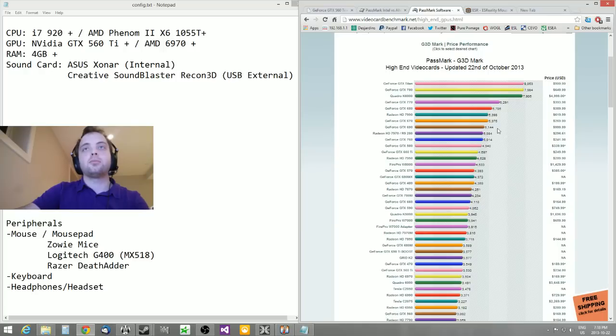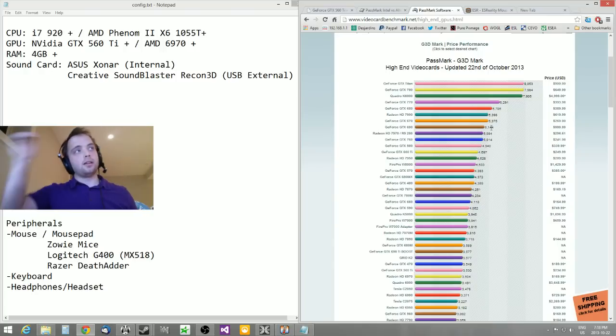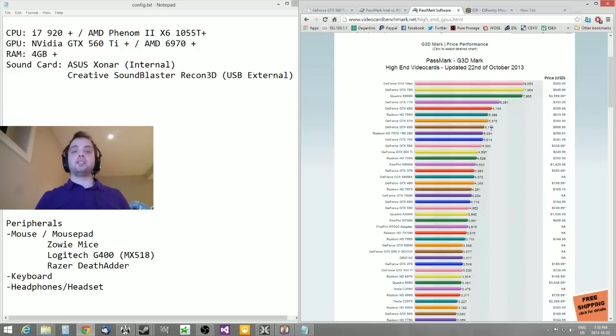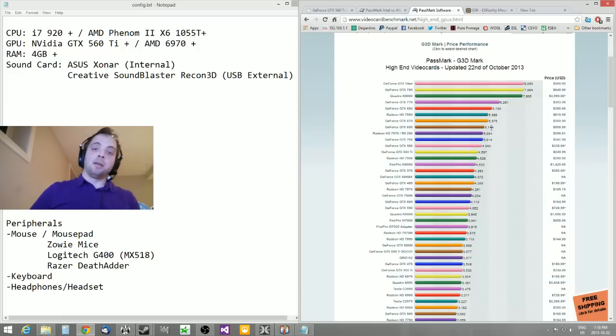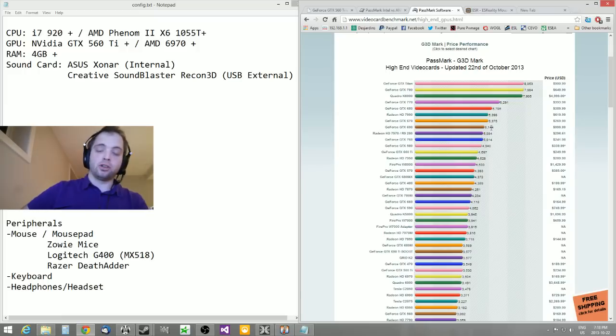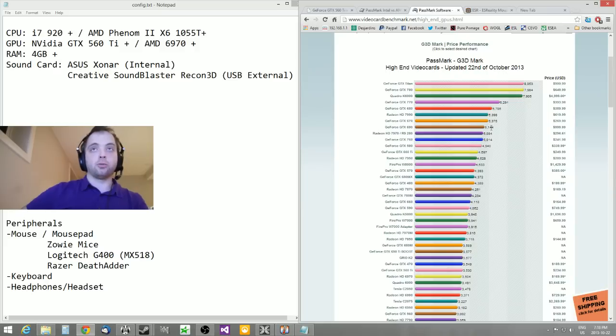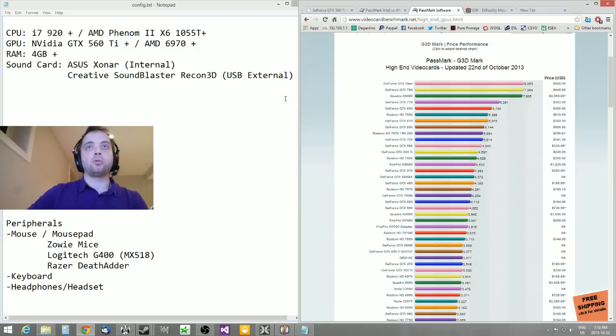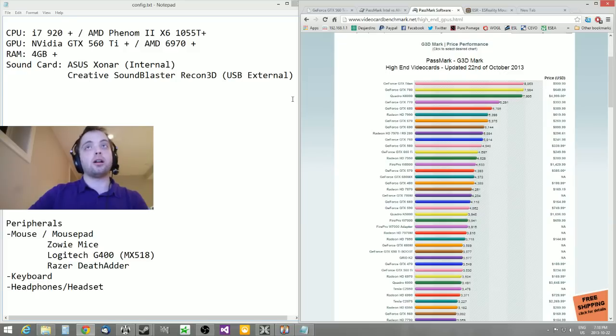For RAM, to be honest, if you're only gaming you can handle 4 gigabytes. It really doesn't matter. I have 8 personally, but 4 will do the job just fine. 6 as well - it really isn't that big a deal.